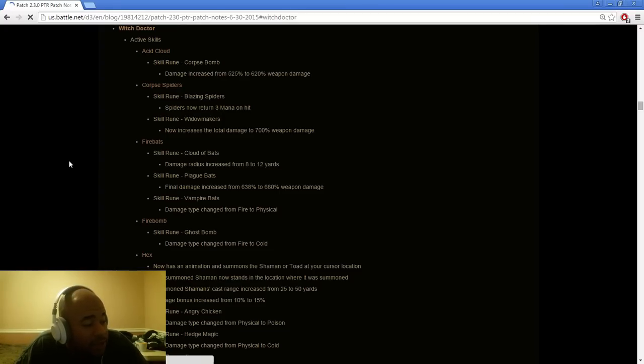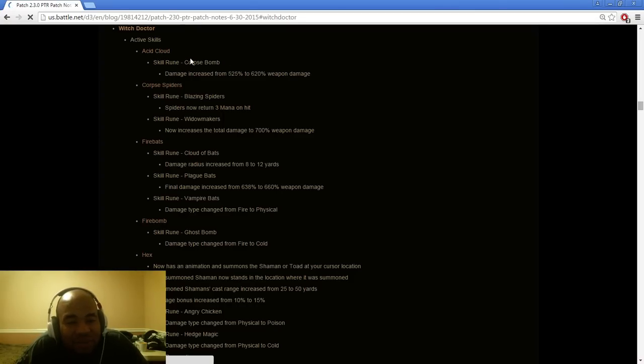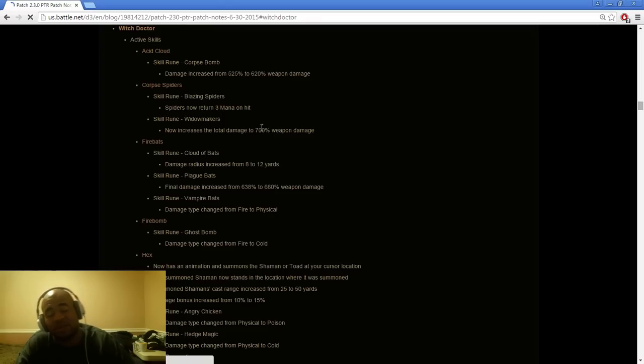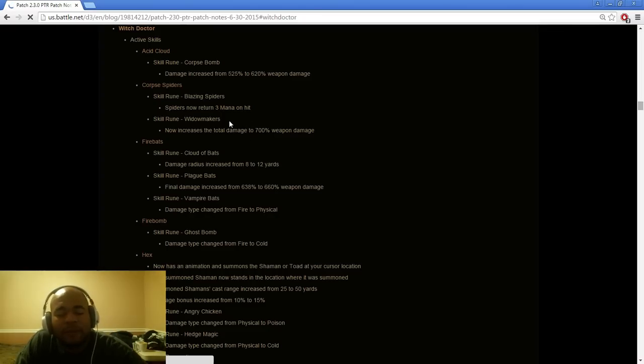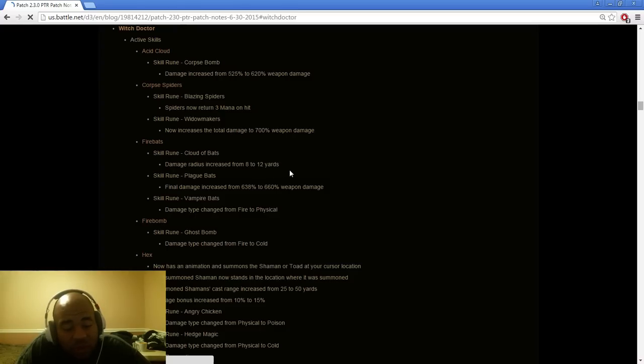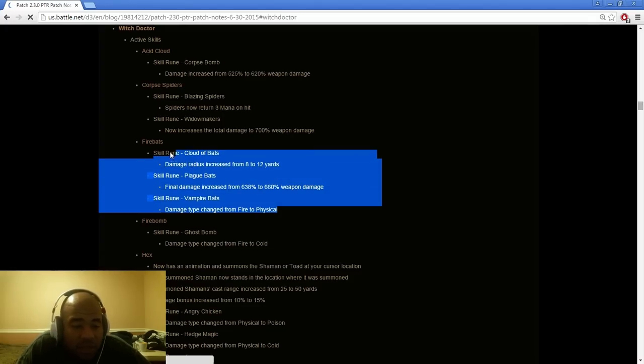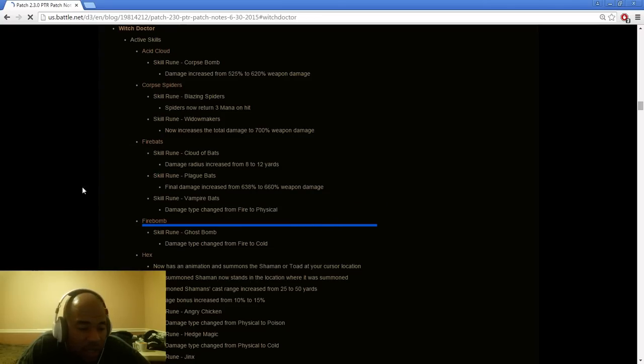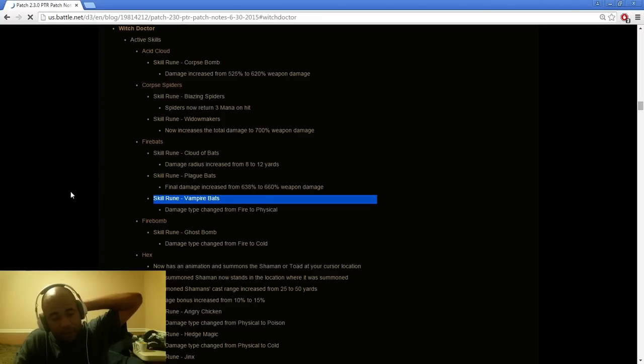Witch Doctor, the main class that we care about. Acid Cloud damage increase. Could be a little bit higher. Corpse Spiders now return 3 mana per hit which is weird because they switched it around from Widowmakers. Now increase the damage from 7% weapon damage. I think both these can be worked a little bit better. Fire Bats, Cloud of Bats increase the range from 8 to 12 yards. Plague of Bats final damage increase from 638 to 660% weapon damage. Vampire Bats damage type change from fire to physical. I think these are all acceptable because they have a new item that's going to make it so you get life on hit when you actually go Fire Bats.